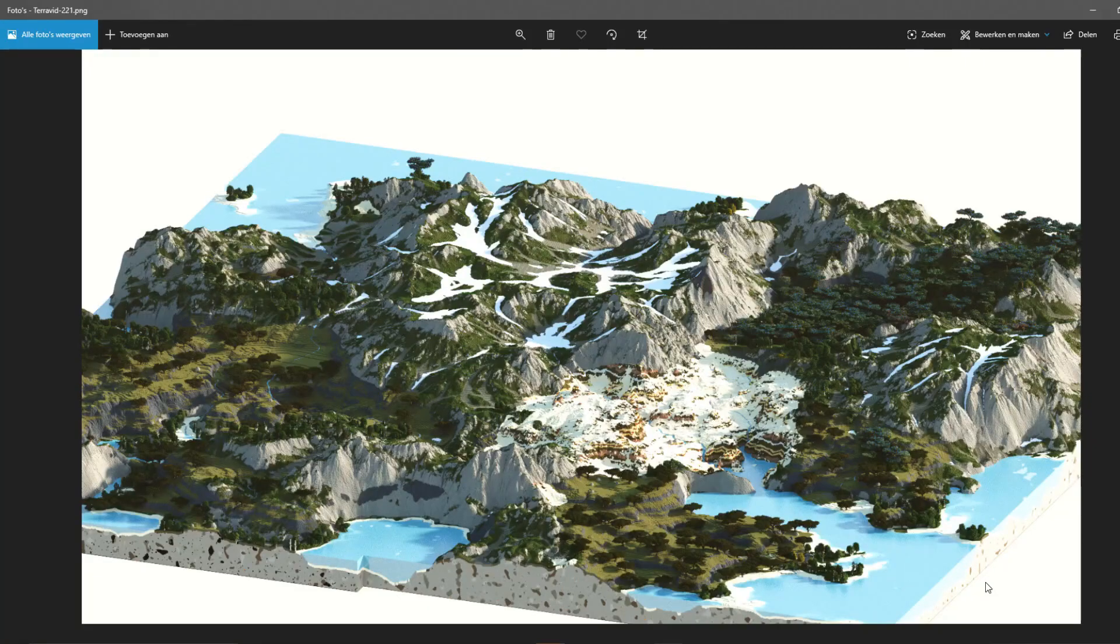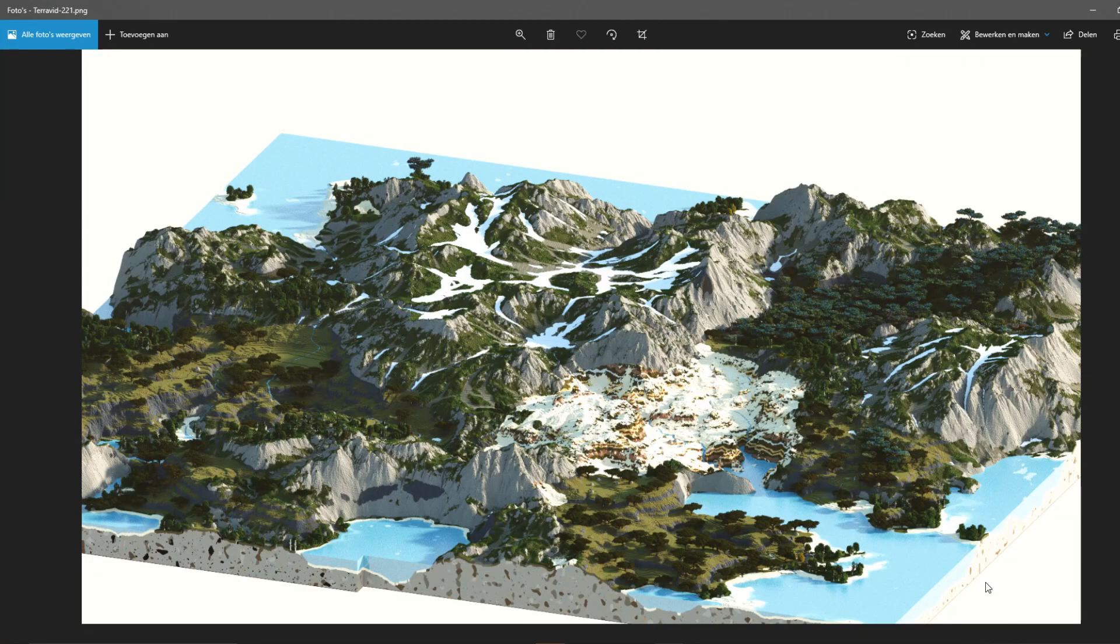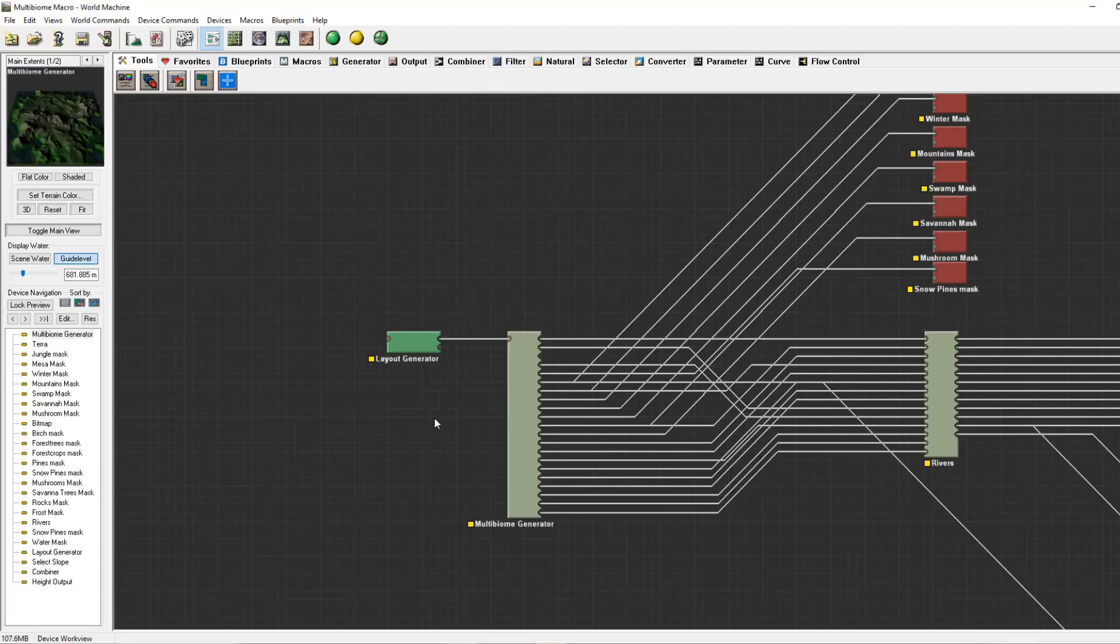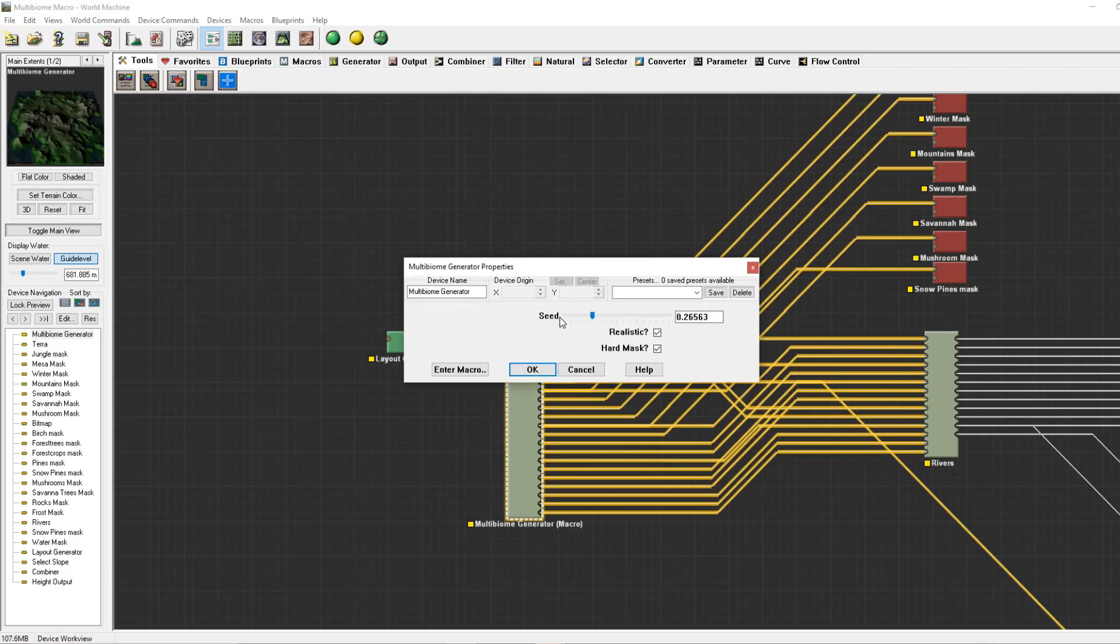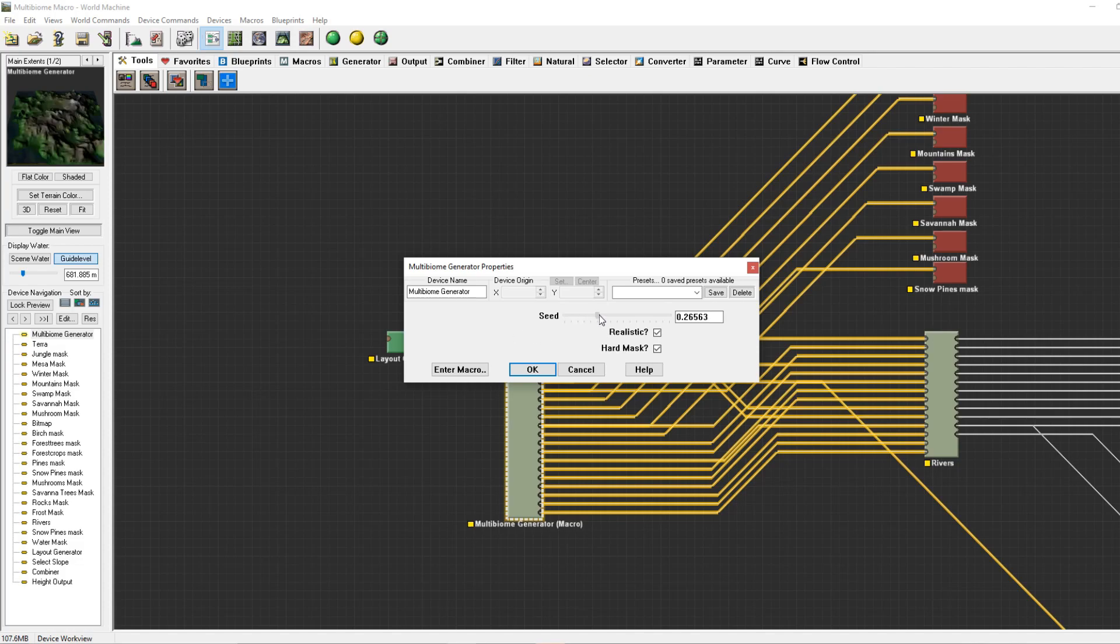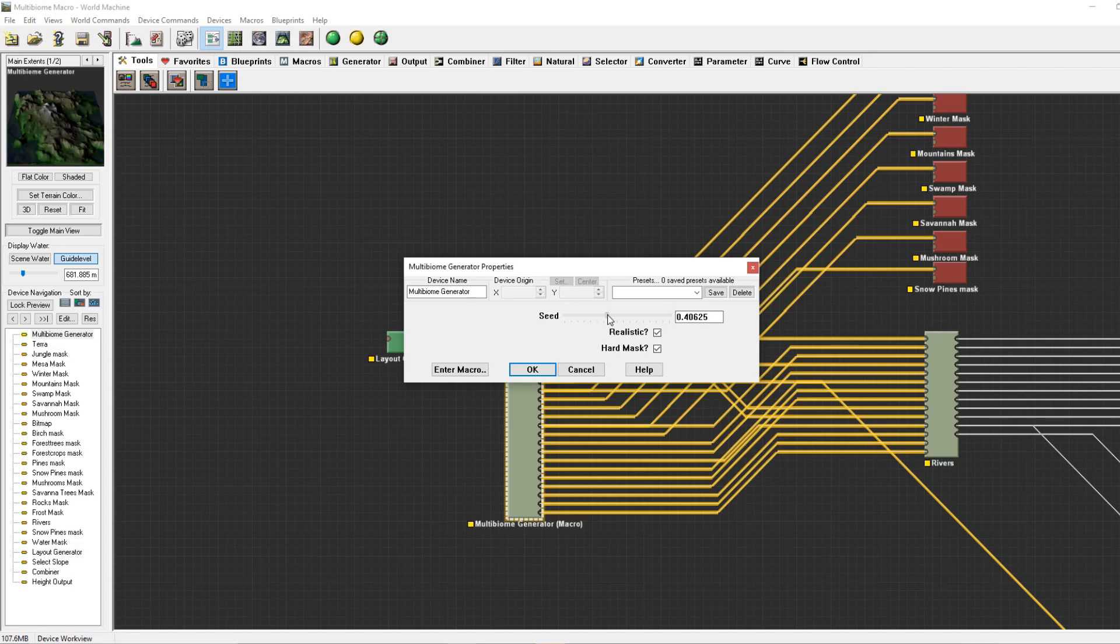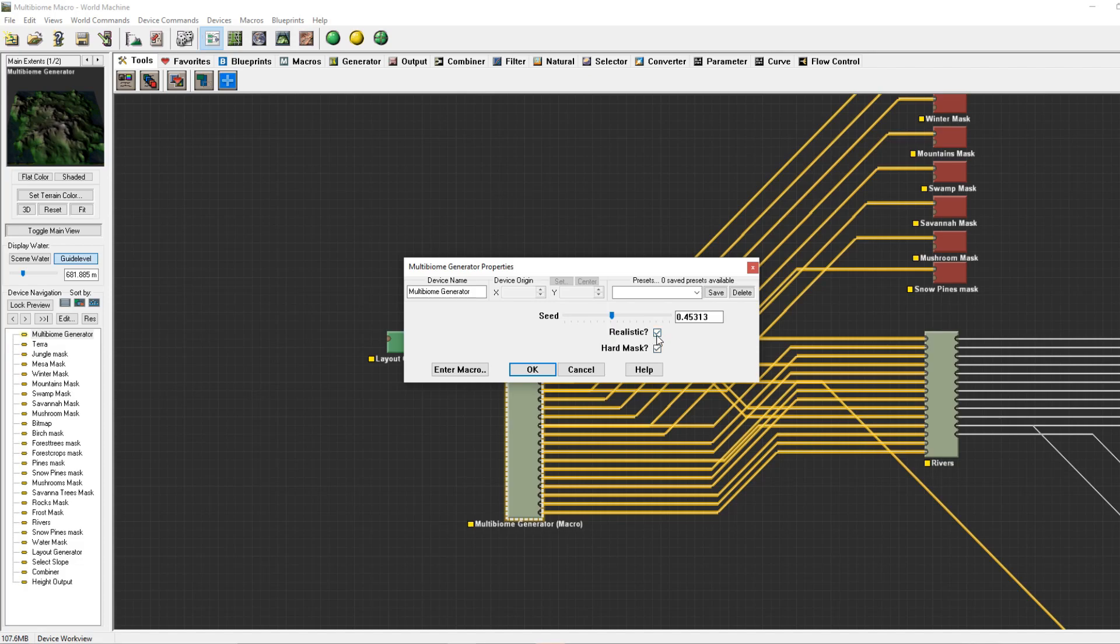Hey guys, today we'll be making this Minecraft map from this World Machine input. Inside the multi-biome generator, you've got three options: a seed, the realistic, and hard mask option. The seed speaks for itself; you can change the biomes just by pressing one button. The realistic makes it so that snow won't spawn on savannah and deserts.